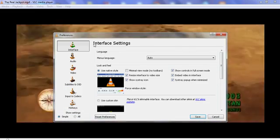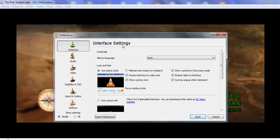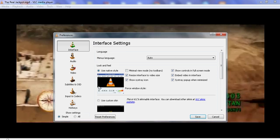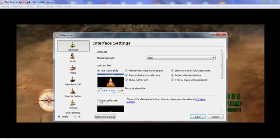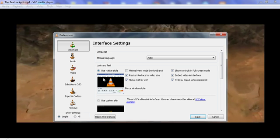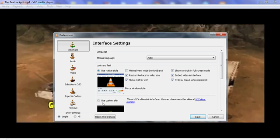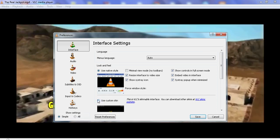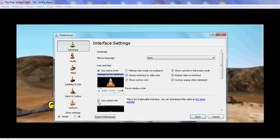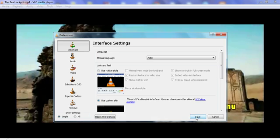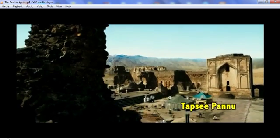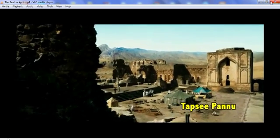We can see an Interface setting. In interface settings we can change the look and feel. We select 'Use custom skin' here and click on Save.